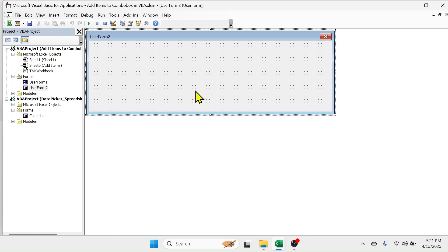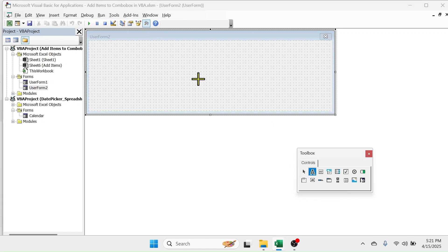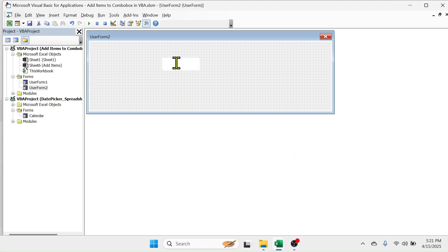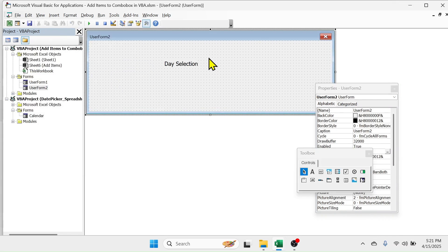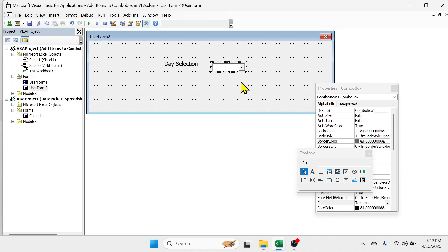In the user form, let me add a label by going to the Toolbox, click on the Label, click in the user form, and here let me write 'Day Selection'. Now let me create a combo box drop down by clicking on the combo box option, then draw it over here.